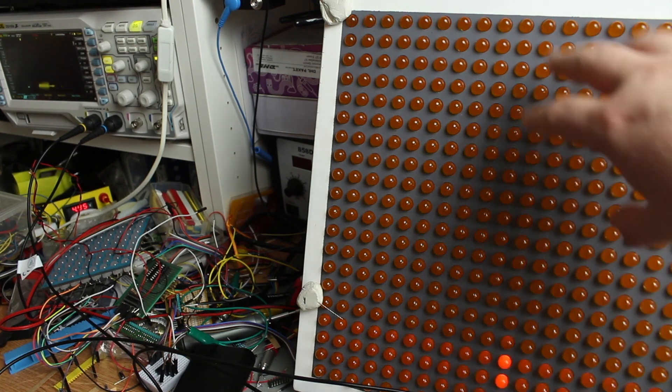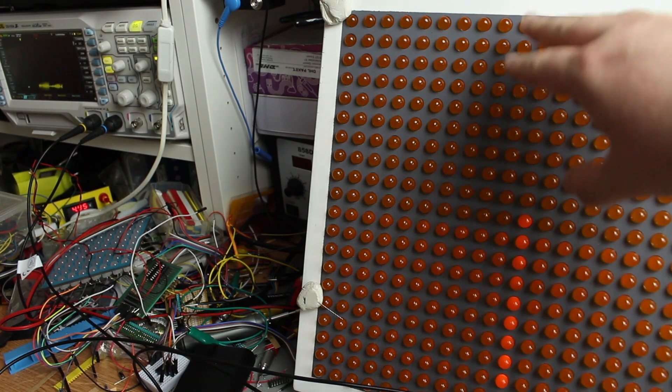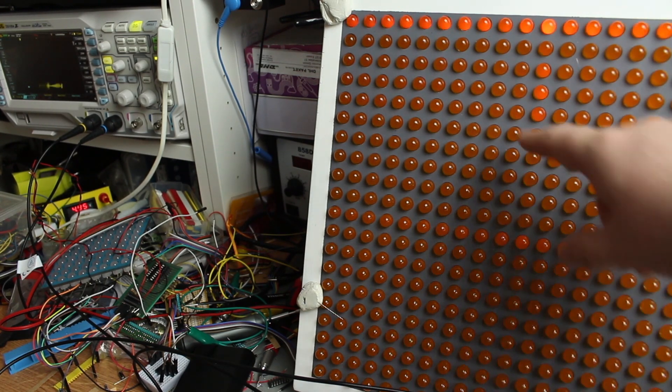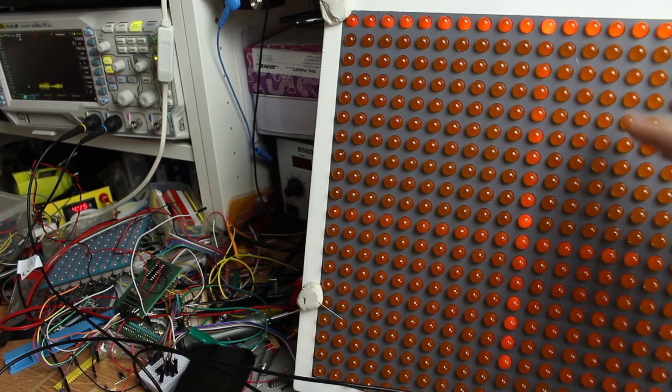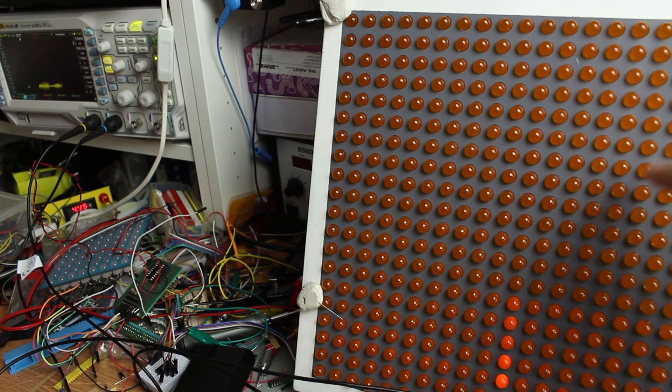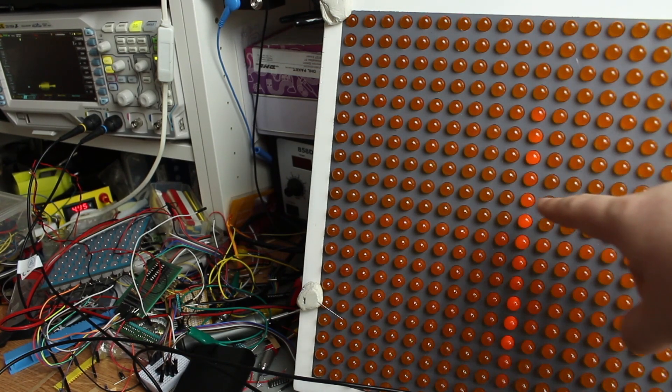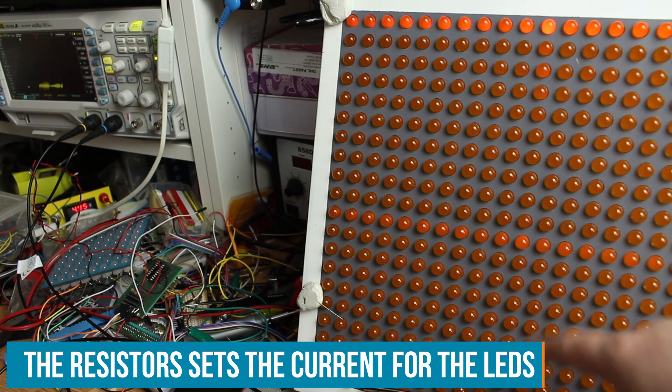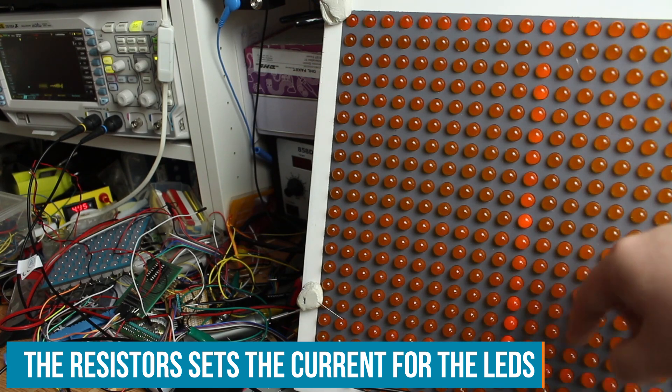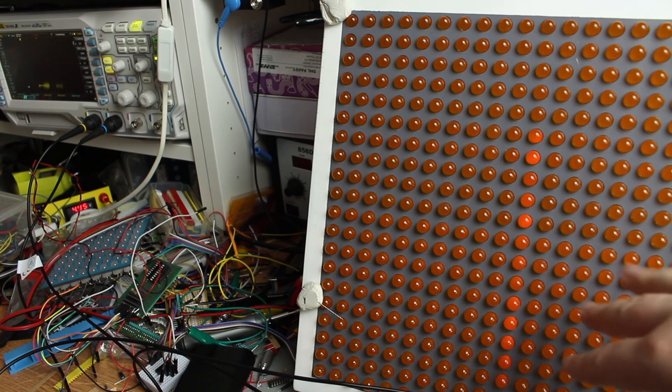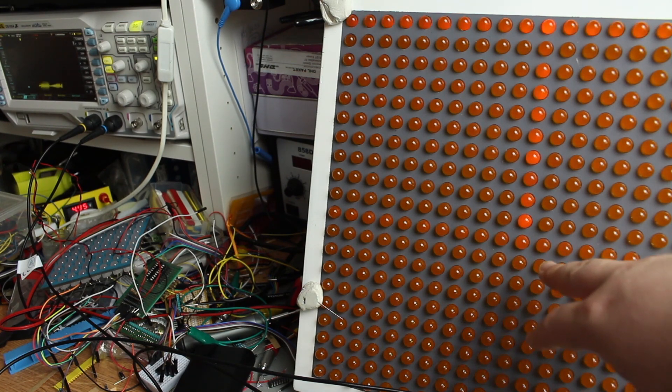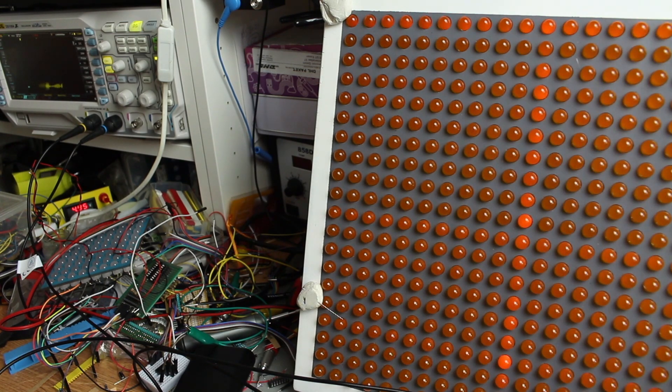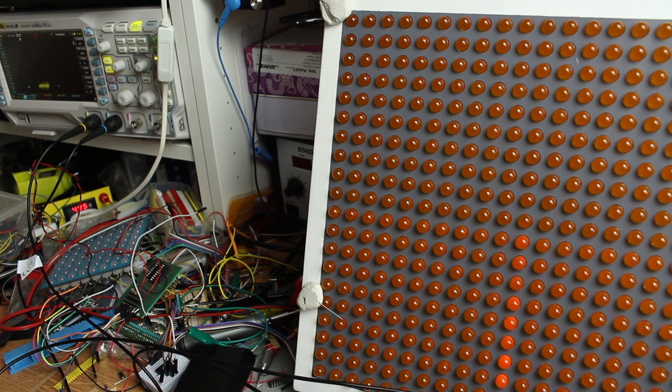And this might have something to do with the resistor values. I think these have a resistor value for the LEDs of 1K or around 1K. And these have like 2.4.